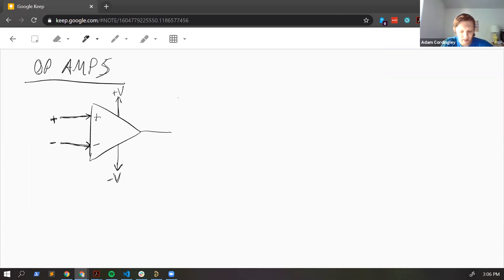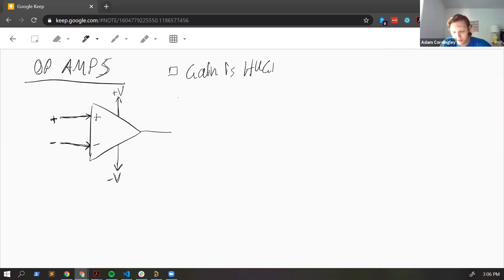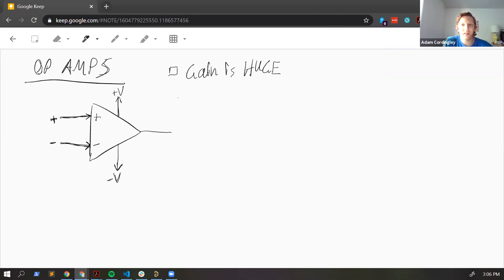So here's a rule: the gain is huge — on the order of 100,000 or more. The gain is a figure of merit; you want a high gain in your op amp. When you apply a small voltage between the positive and negative inputs, it gets amplified and you get an amplified version at the output.